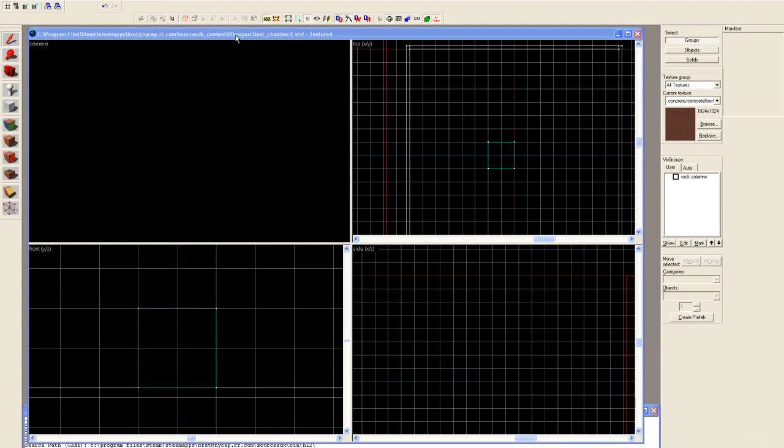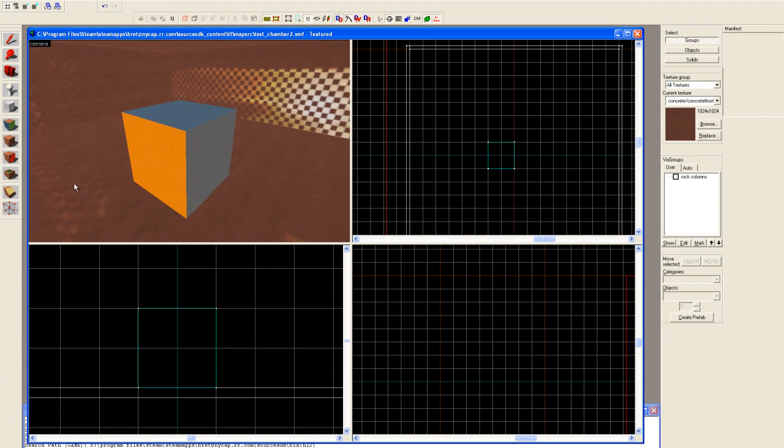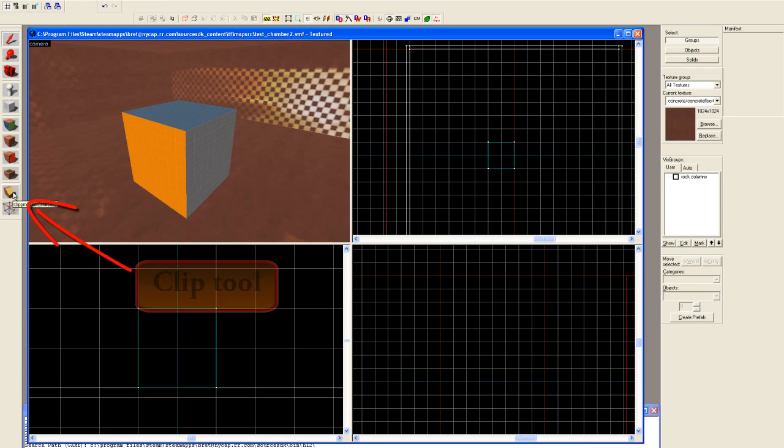Today, we are going to be reviewing the clipping tool from the Hammer Game Editor.